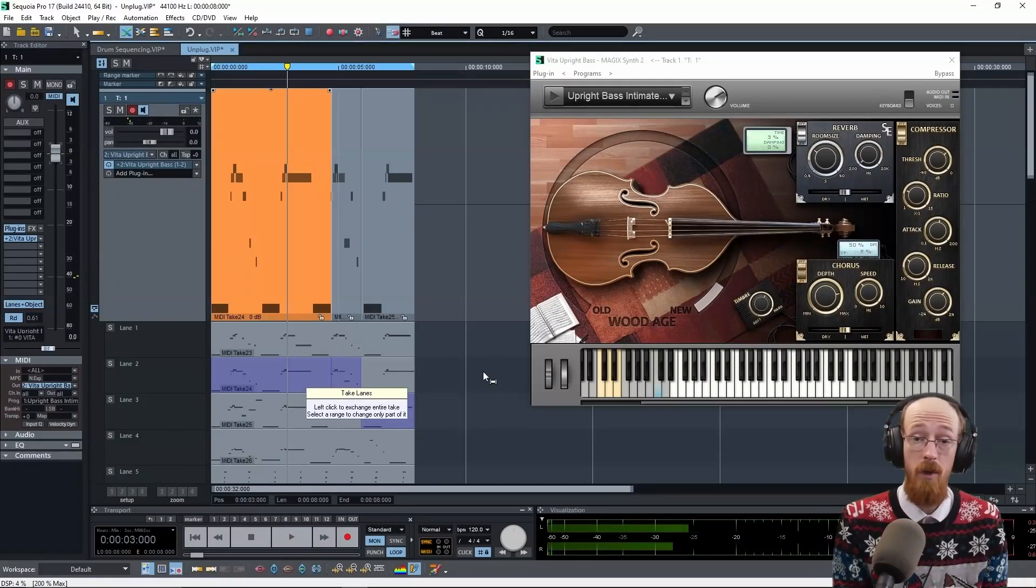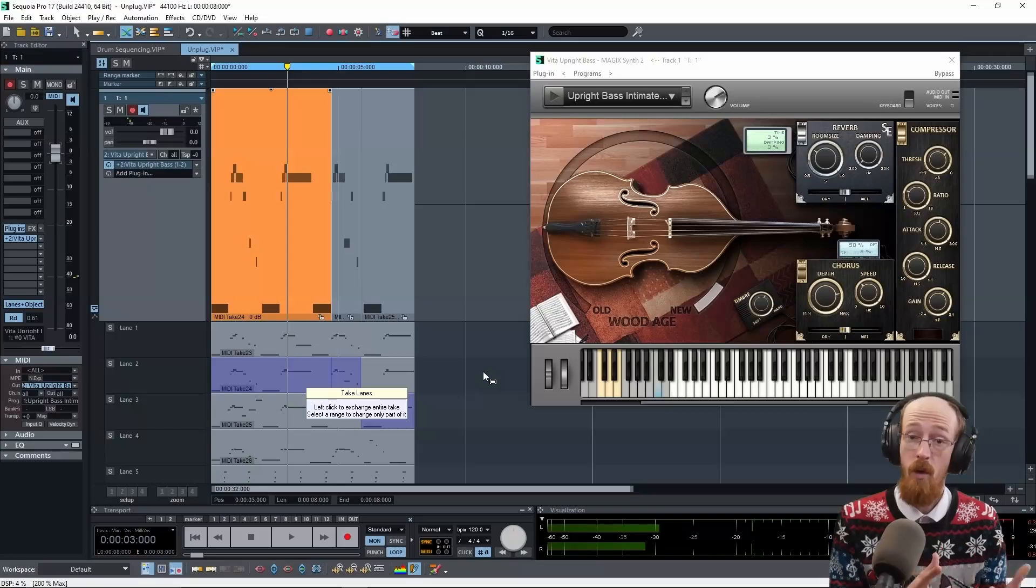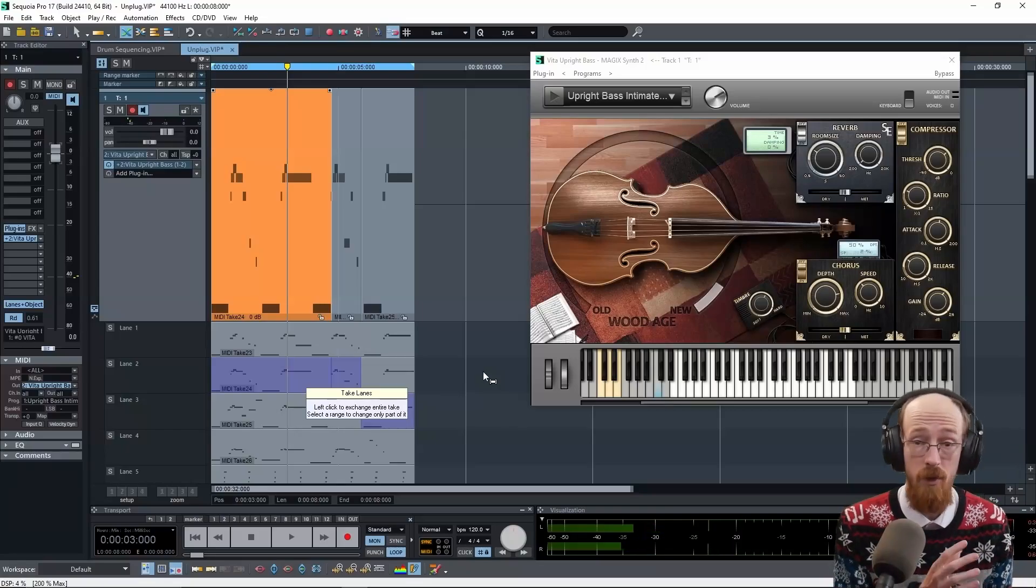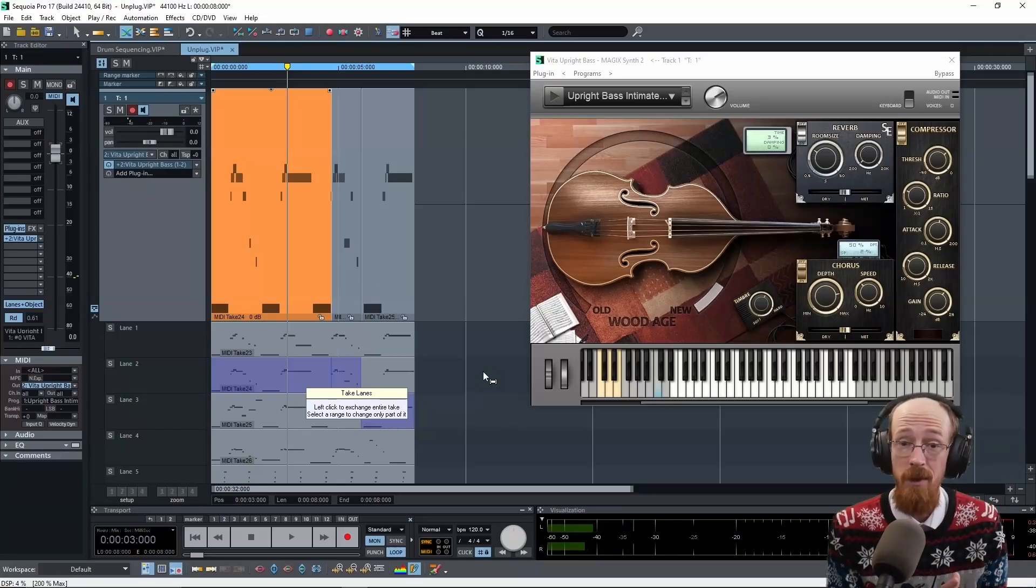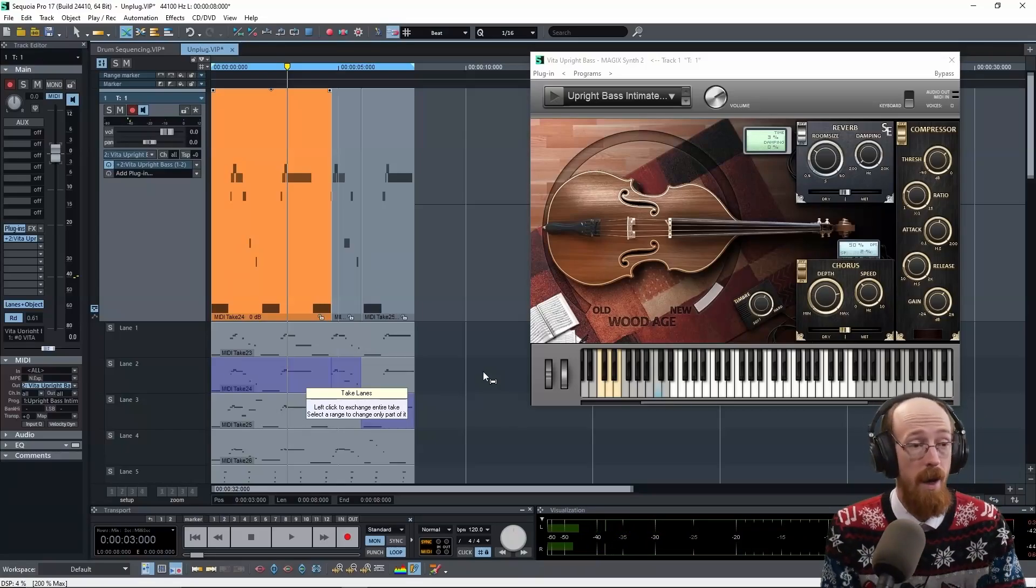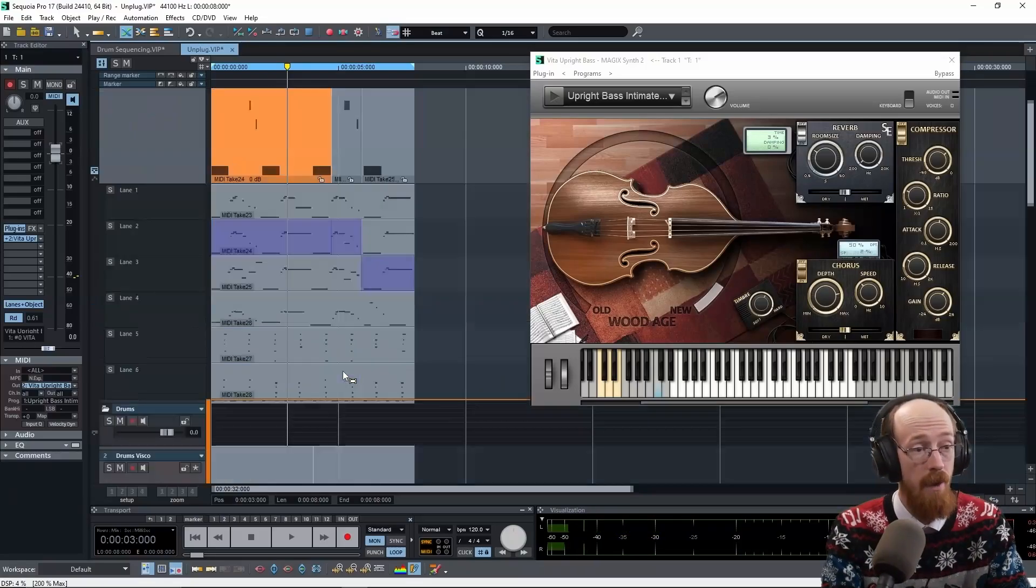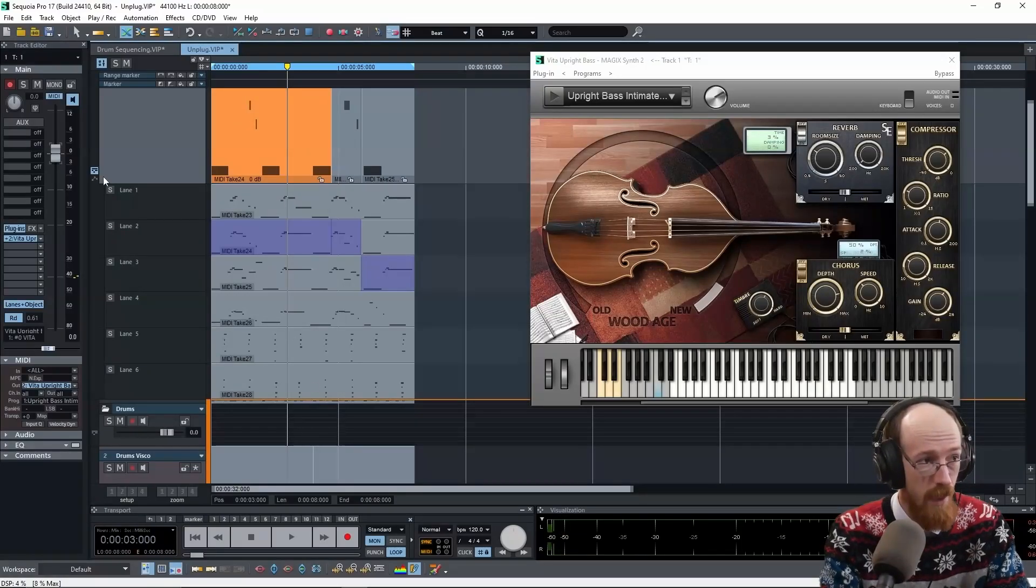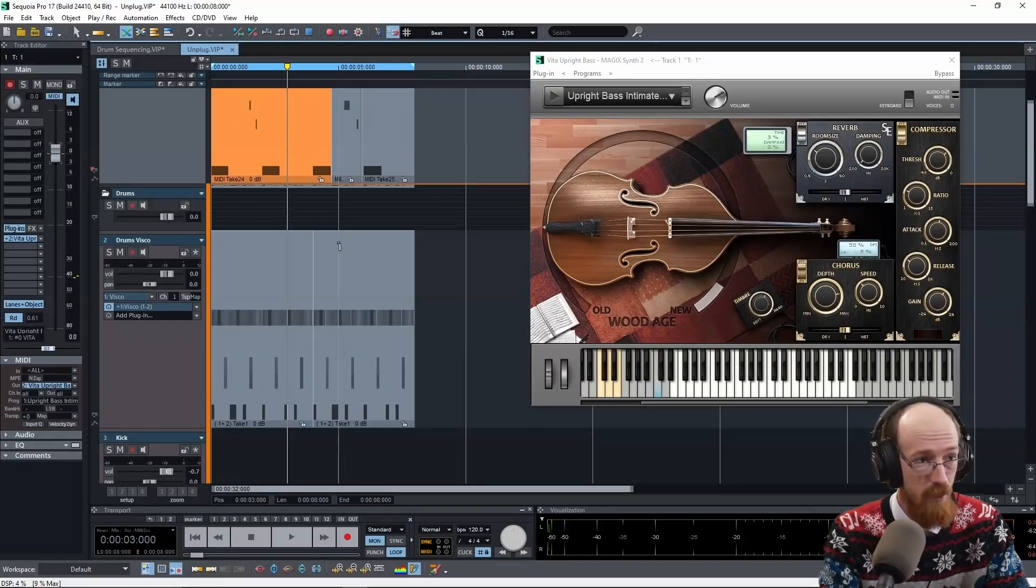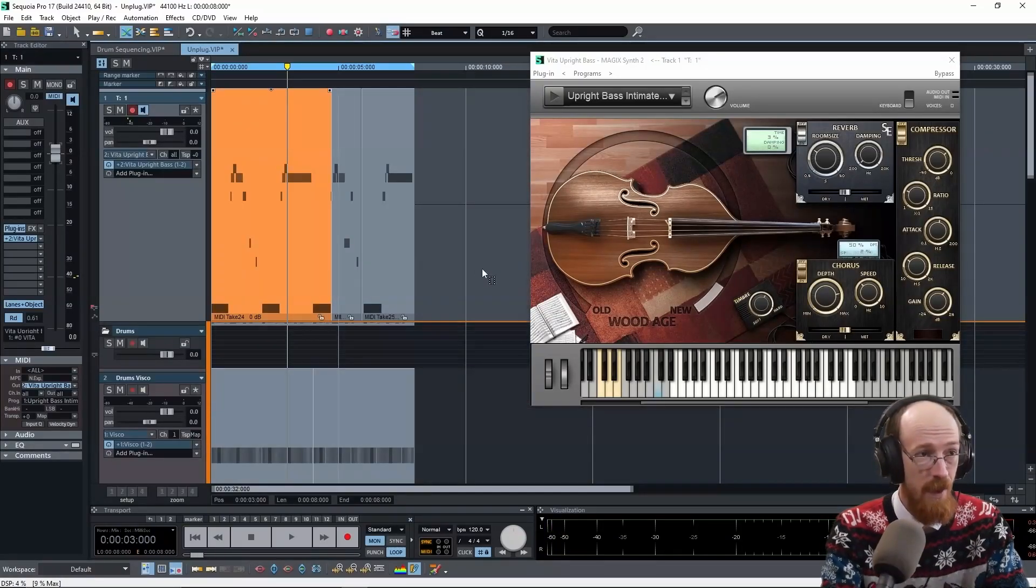And then you'd go through and you might record some more to try and get a better performance, or you might really go to town and take a ton of takes and then slowly just grab the pieces you like. But at the end, you collapse it.